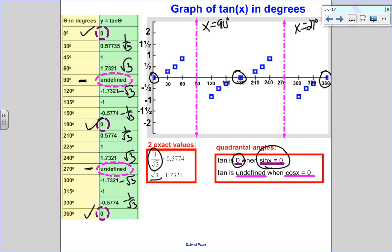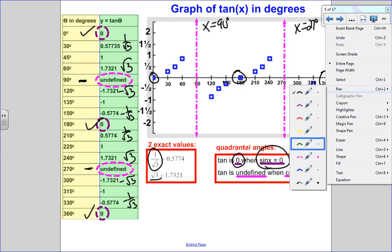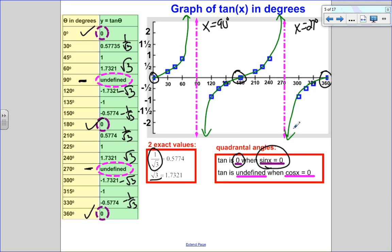Plotting those points and connecting the dots: the graph is increasing, and it kind of looks almost like a cubic function between the asymptotes. It's increasing, goes through a cubic-like shape, and that's what the graph of tangent looks like.